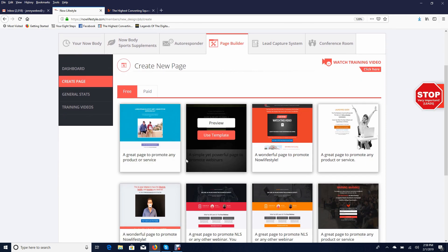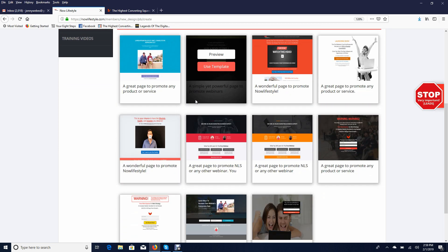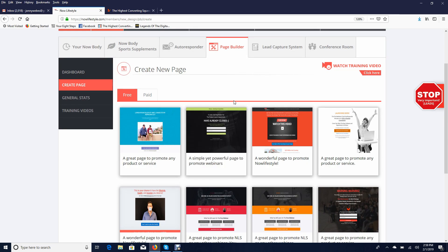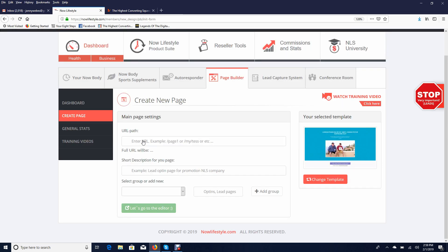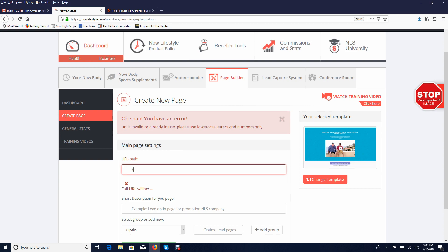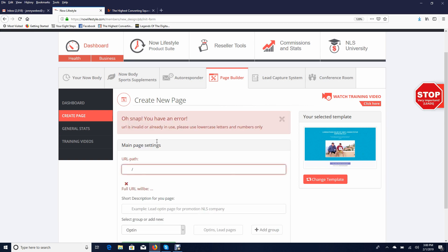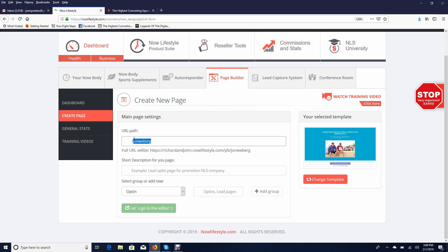Once you are on page builder, go to create page. You can use one of the templates — we're going to use this first one here, so click on use template. Where it says URL path, type in the name of your opportunity or just put sales page. Make sure you put a forward slash in front of it, because that tells the domain where to go — so something like /salespage.